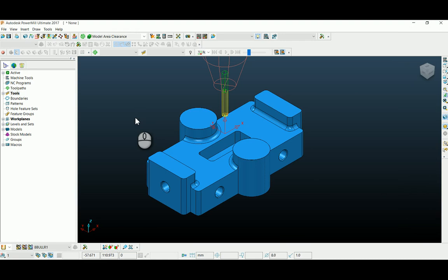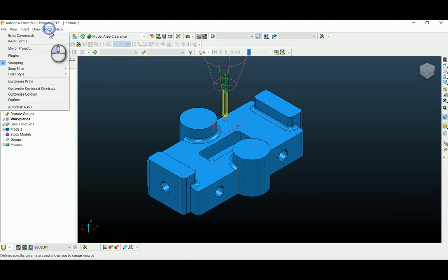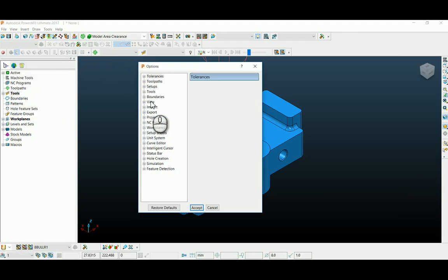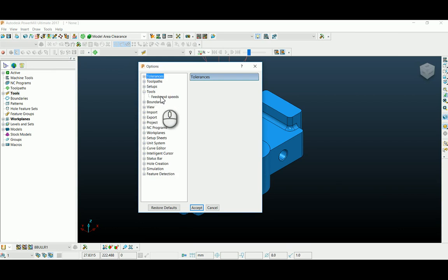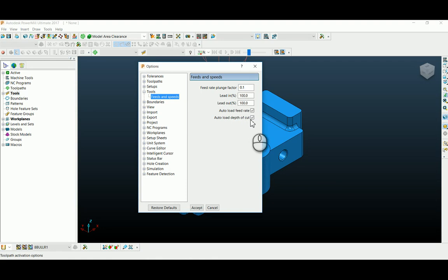Before that you have to enable under the tool function auto load feed rate and auto load depth of cut as ticked.